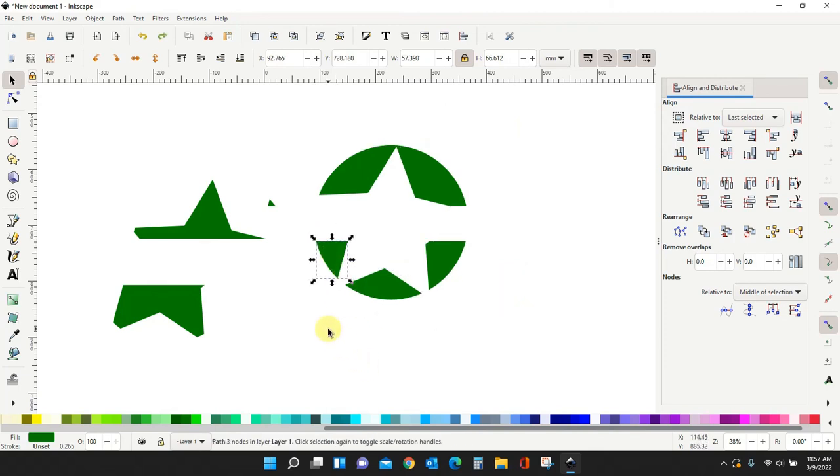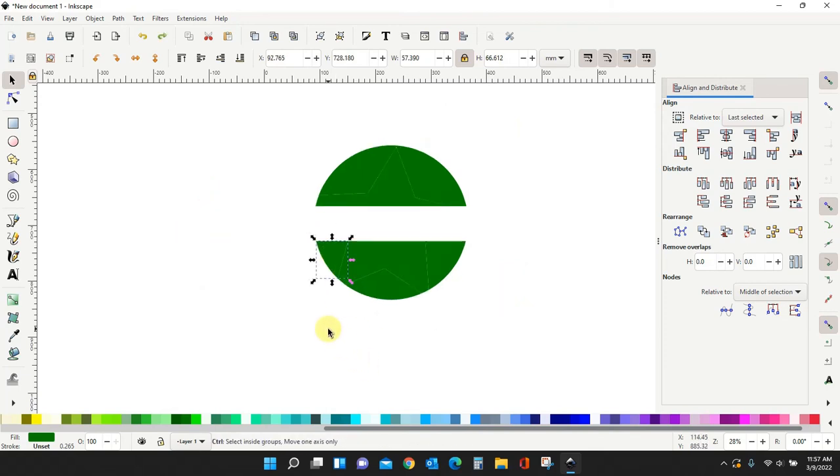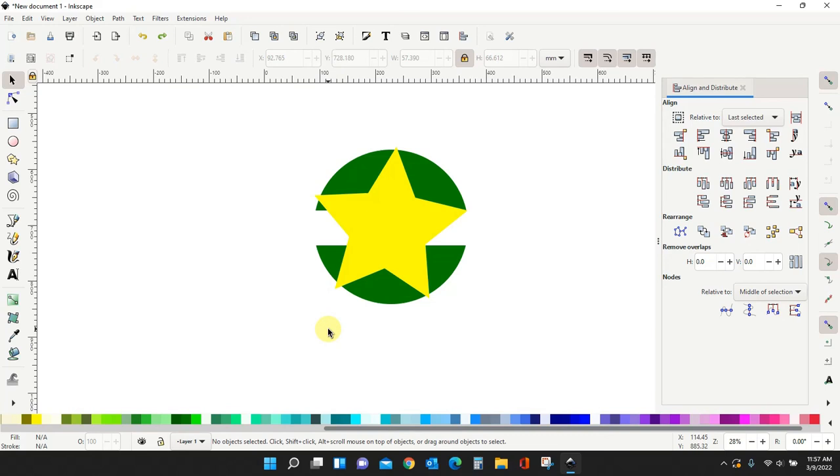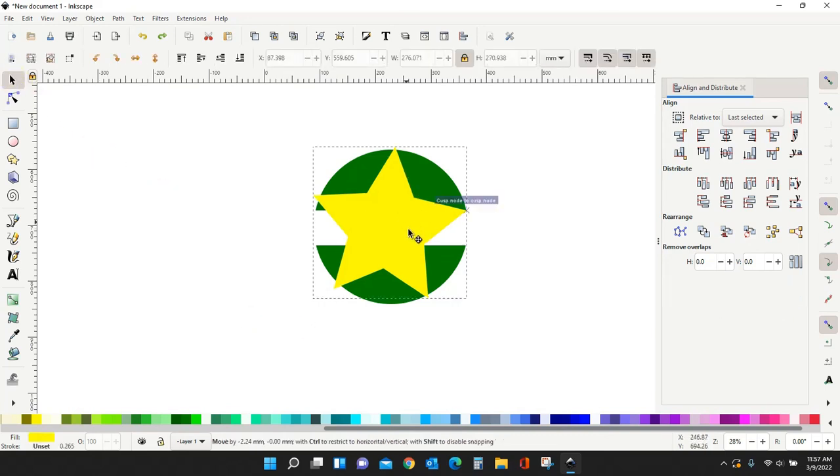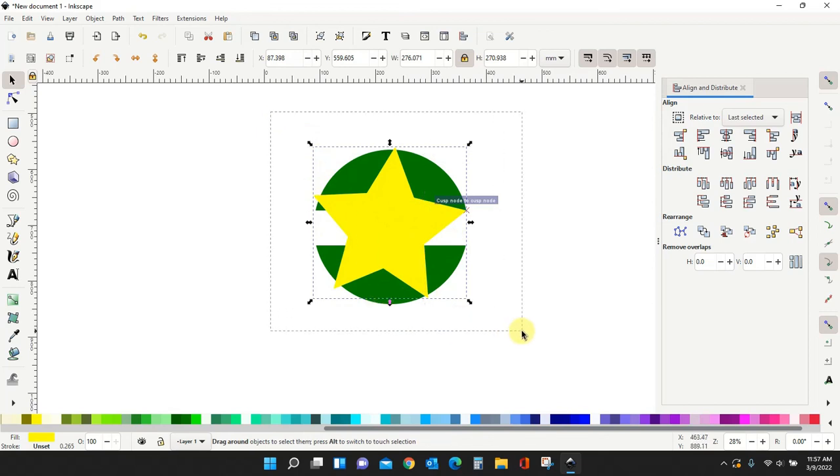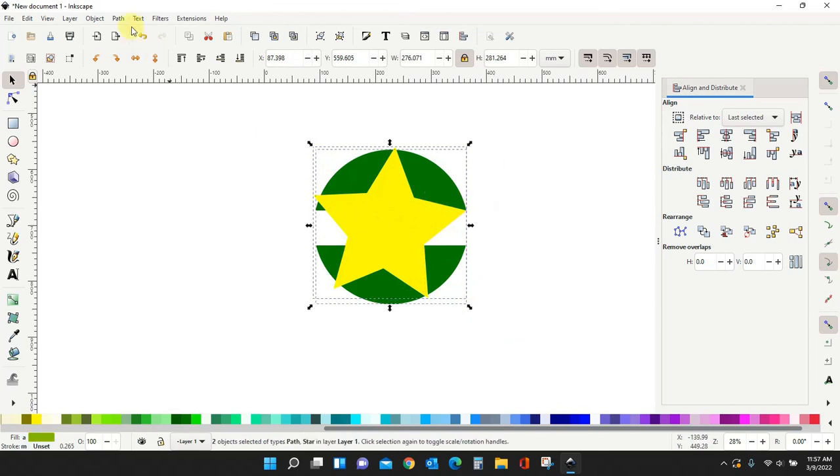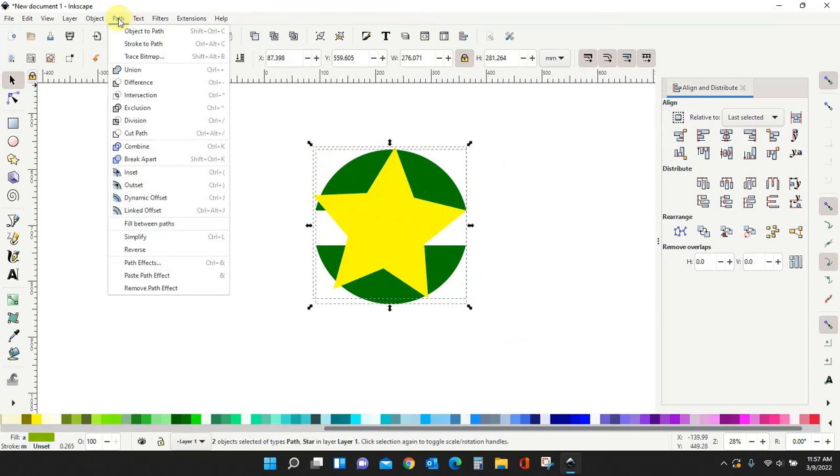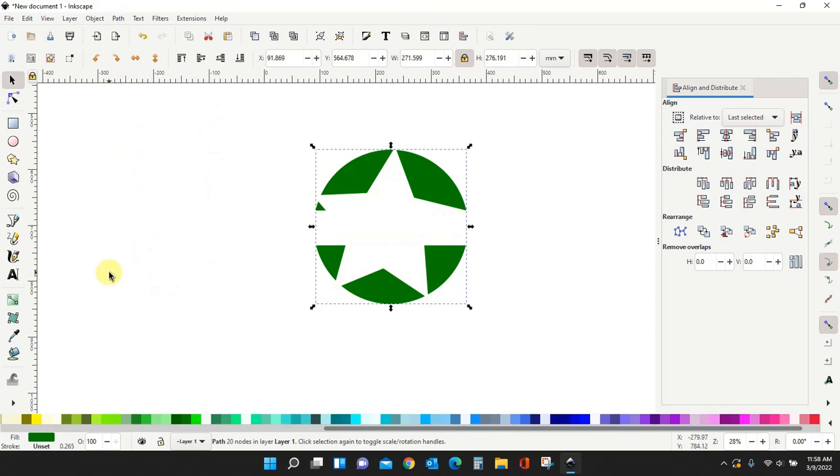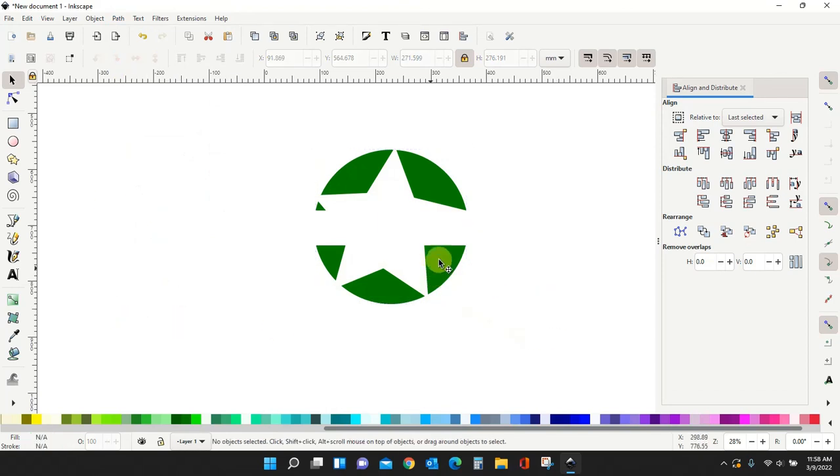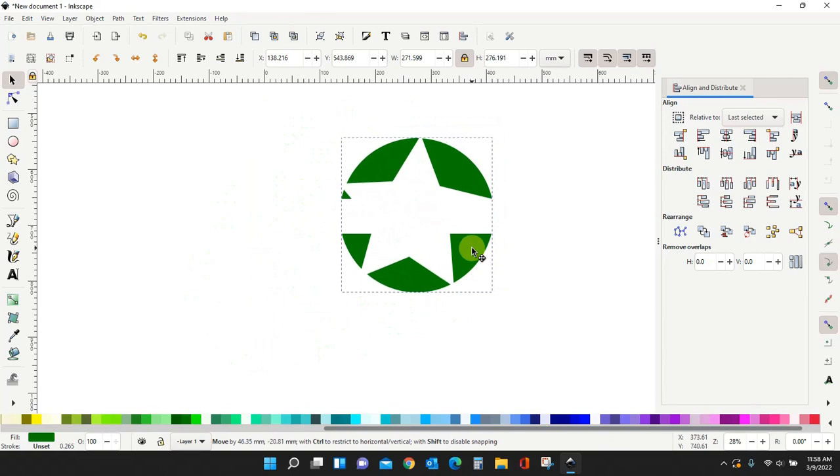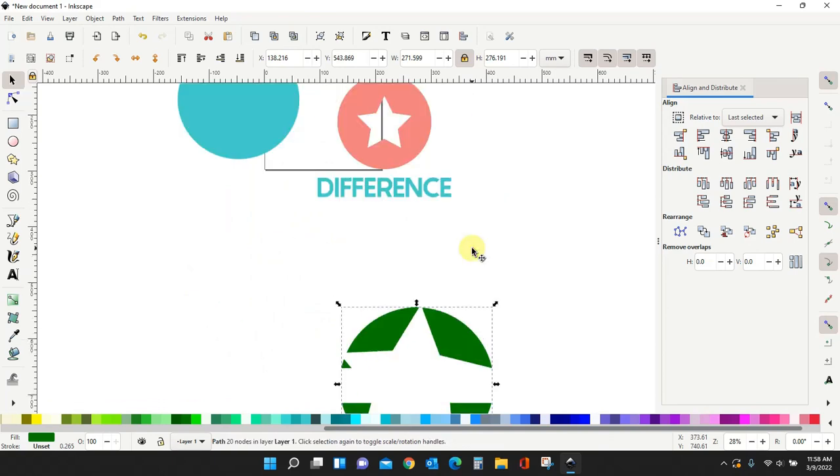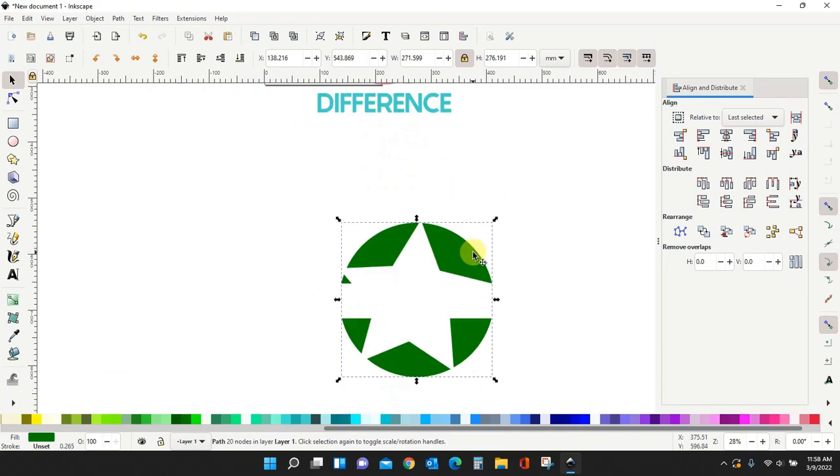Okay. Let me control Z to get back to where I started. Okay. So here's my star. Select it all. And I'm going to do difference this time. Path. Difference. It removed the star completely. And this is all one object now. So that's the main thing.